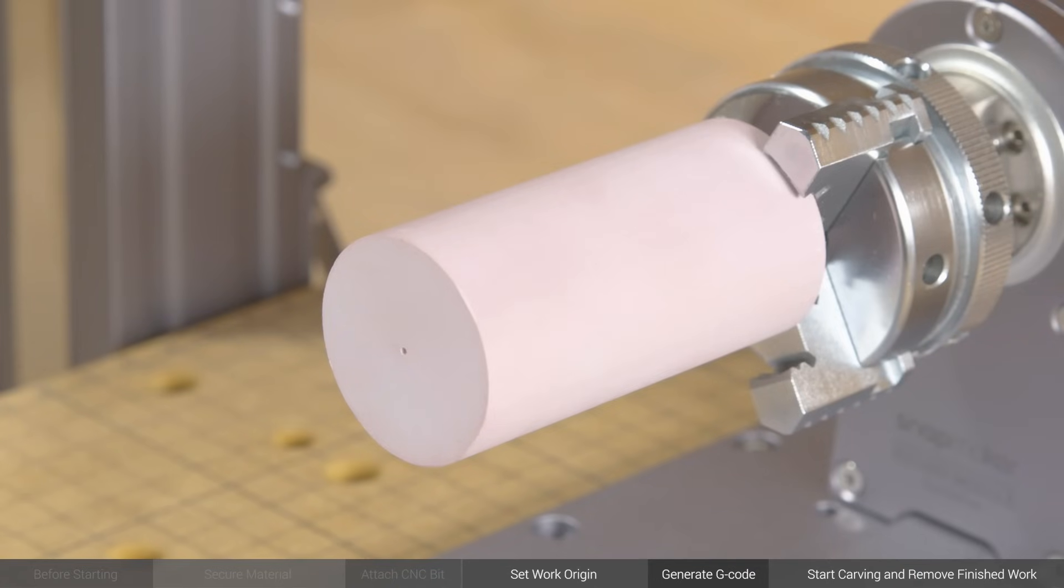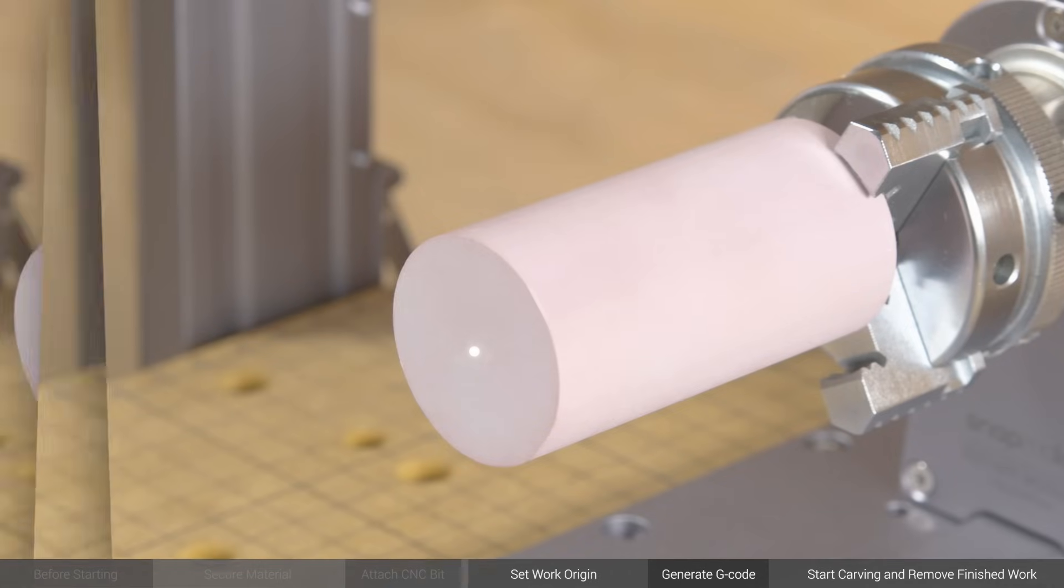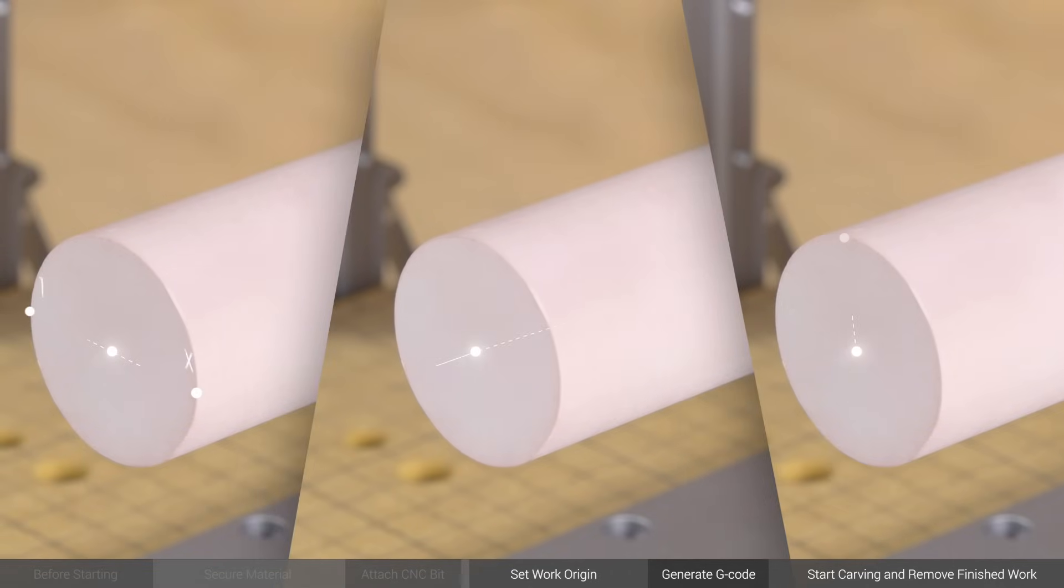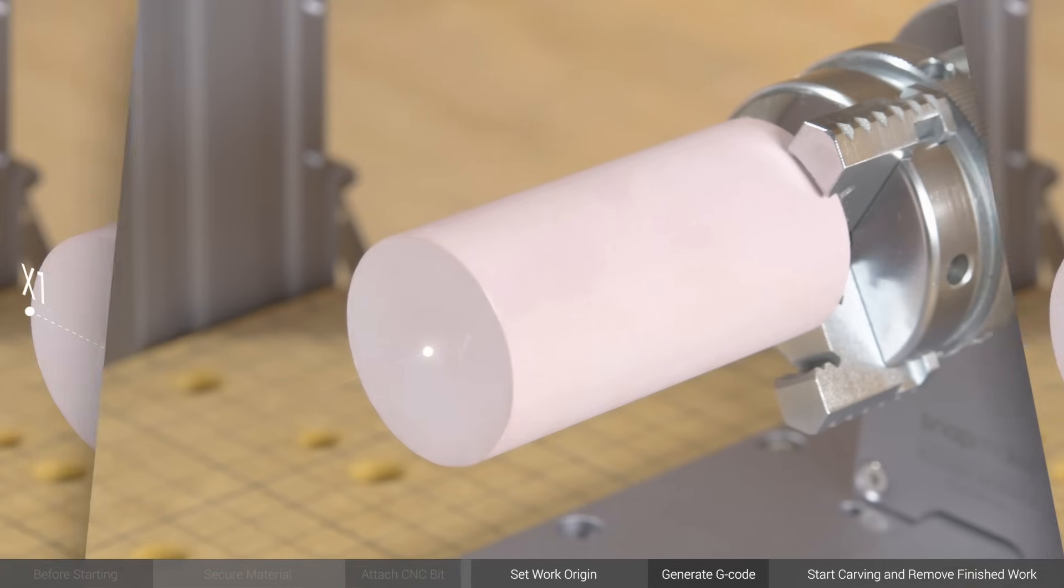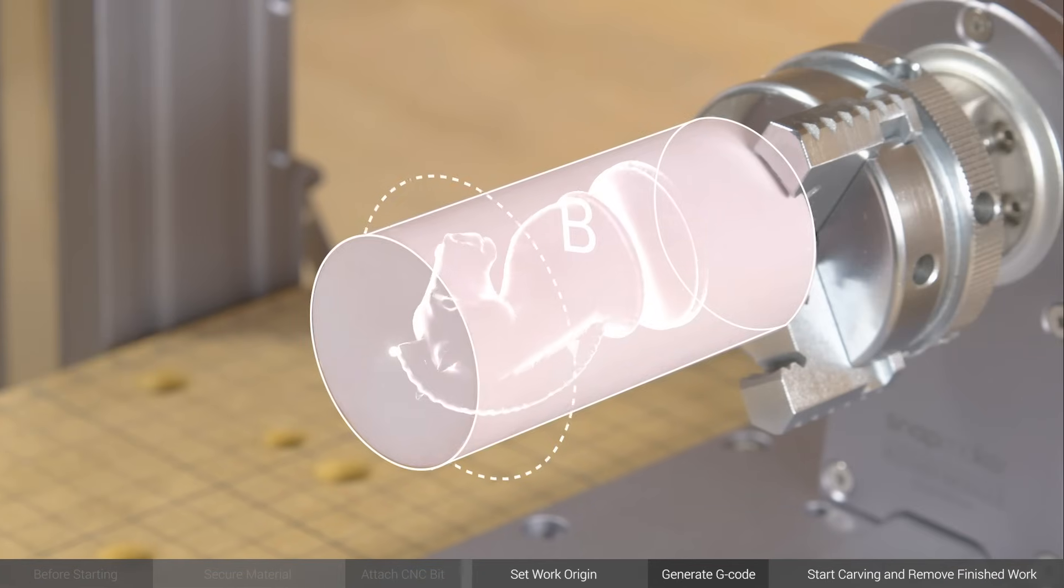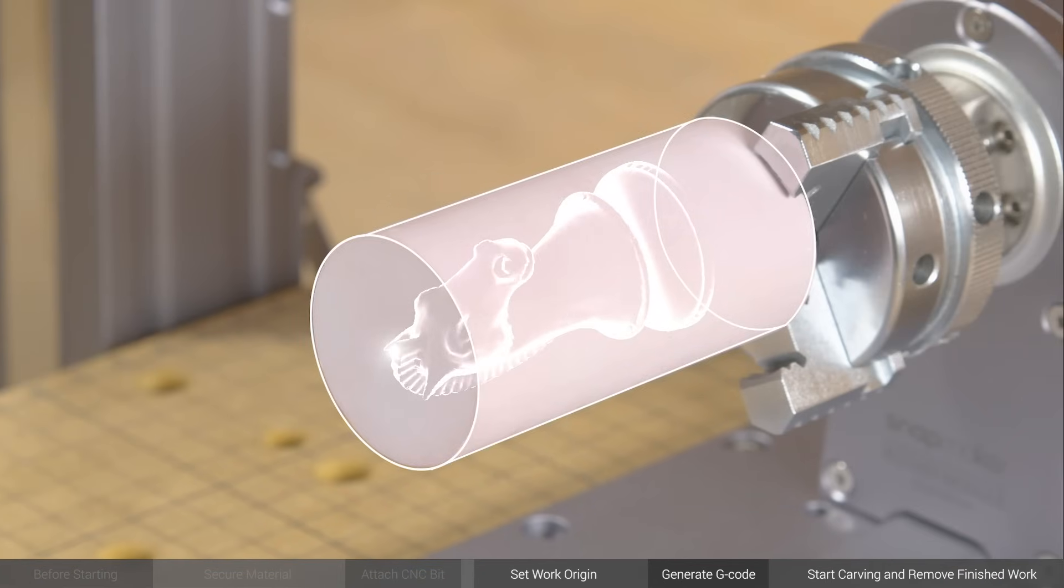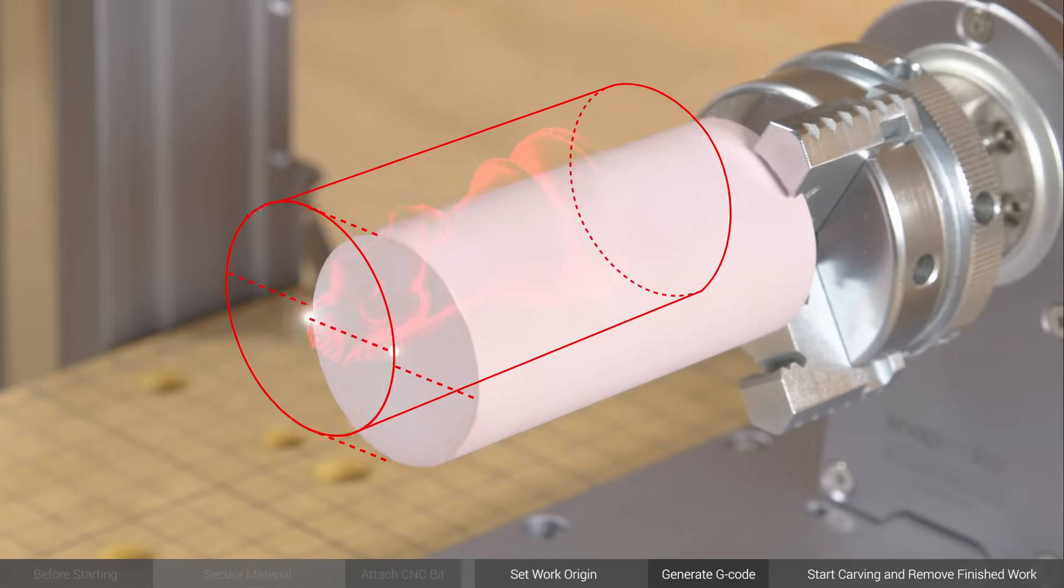For 4-axis CNC carving, the work origin is at the center of the material's front surface. Once the work origin is set, the machine knows the XYZ and B coordinates of the material, and then the position of the carving area.